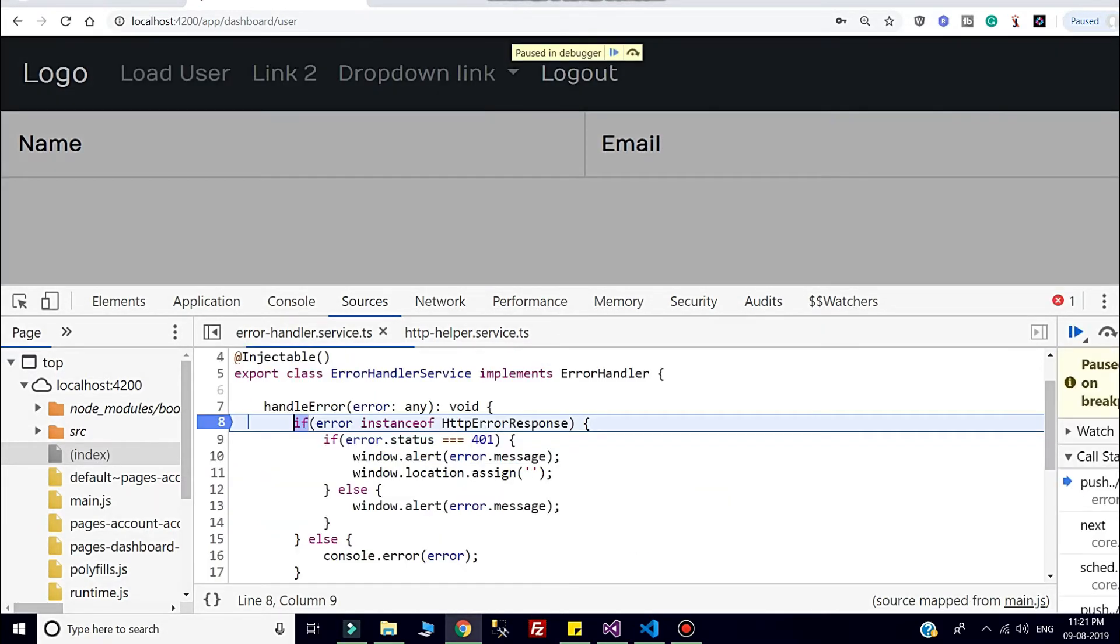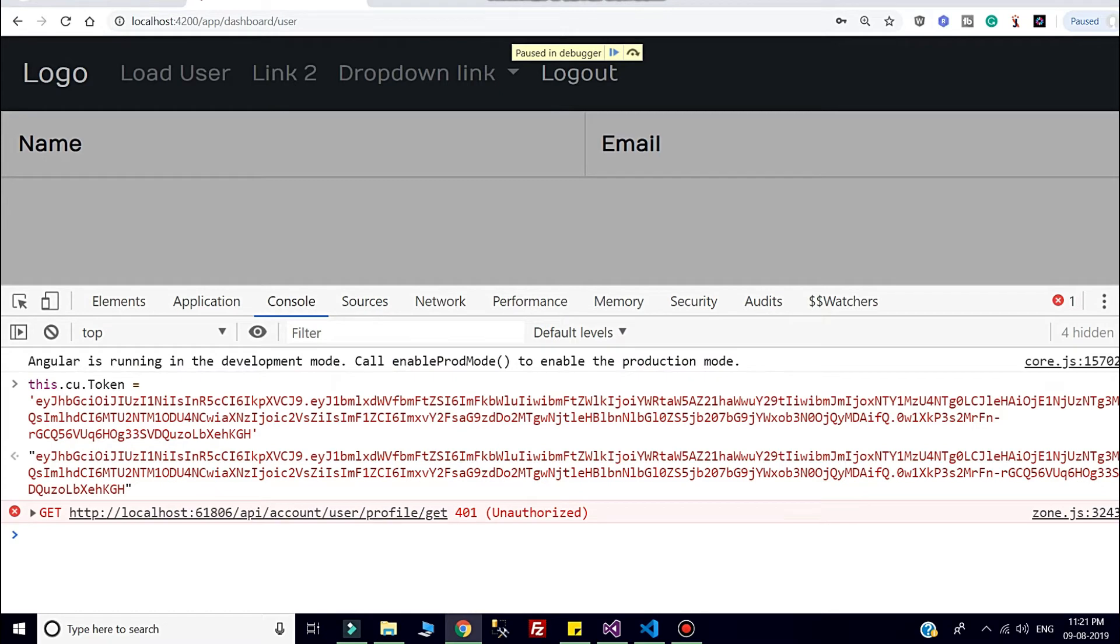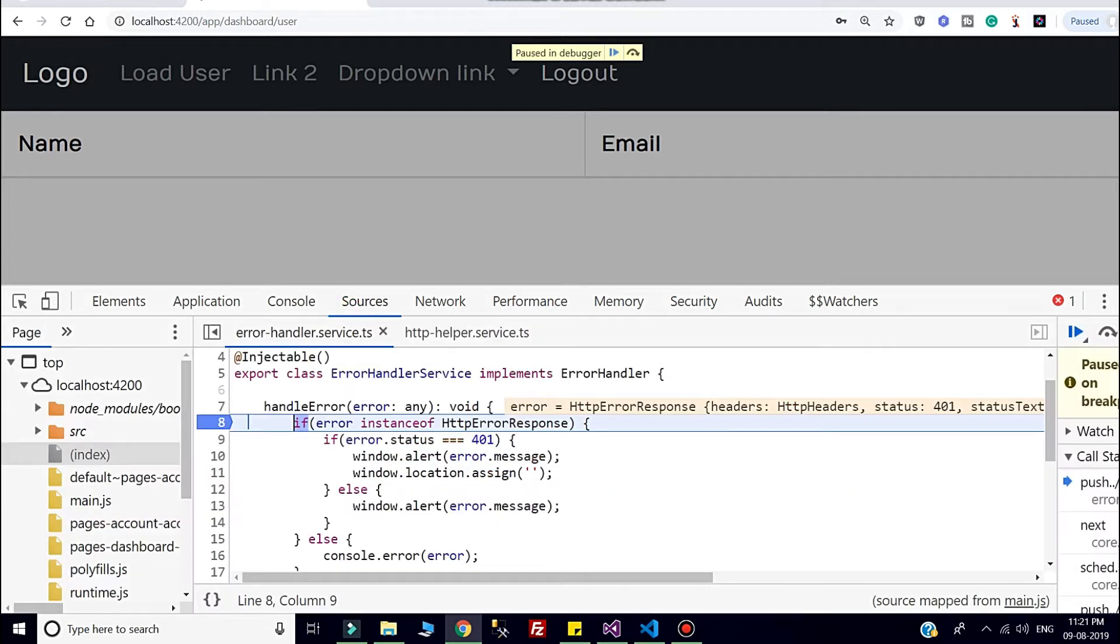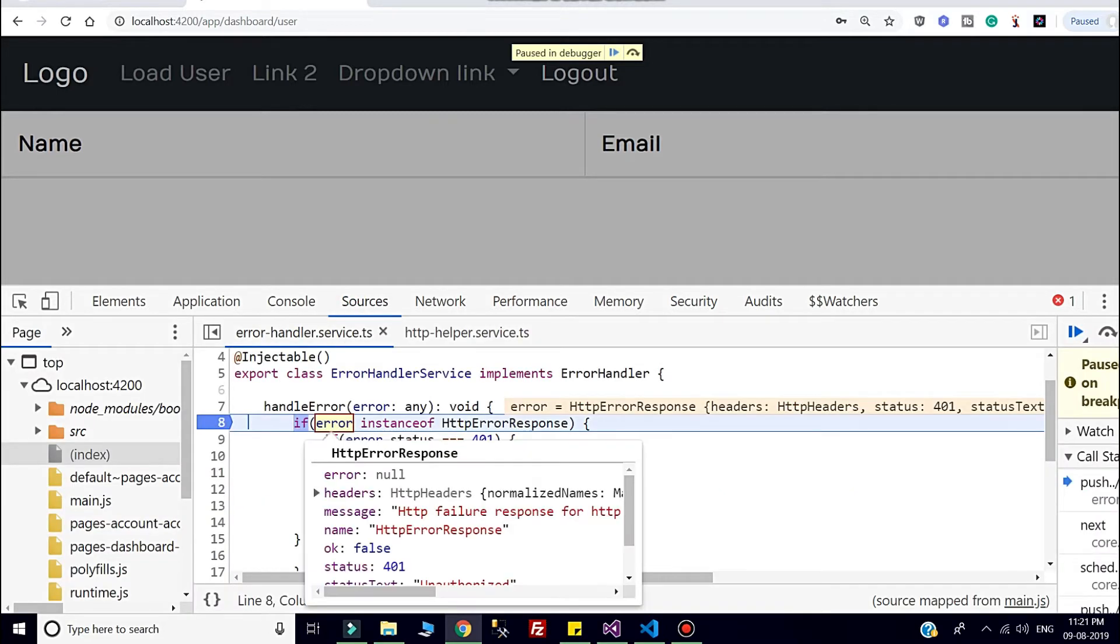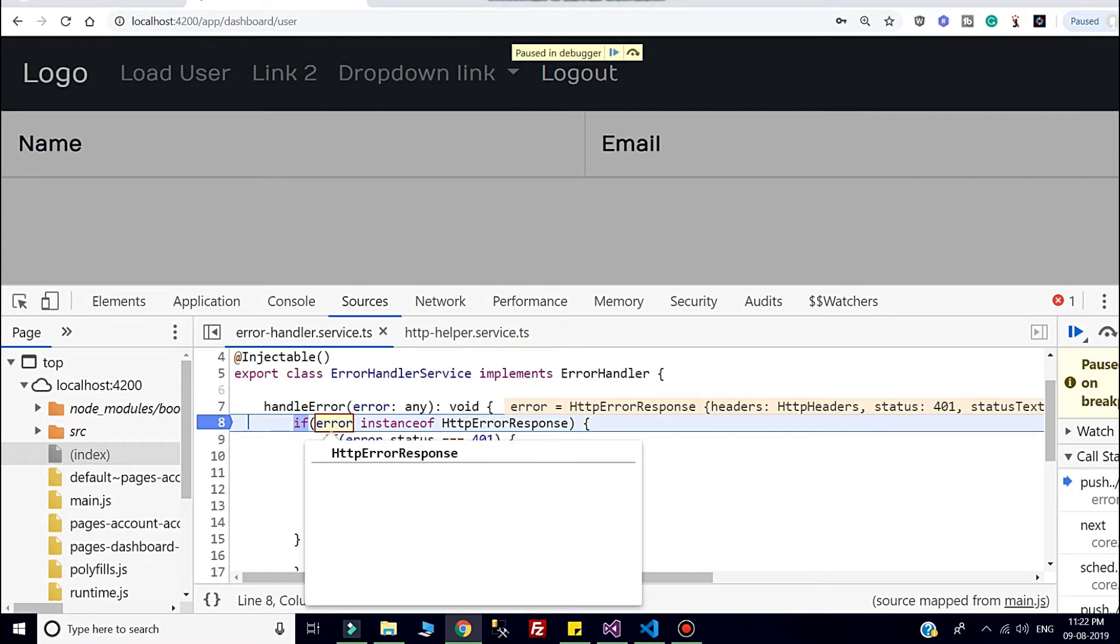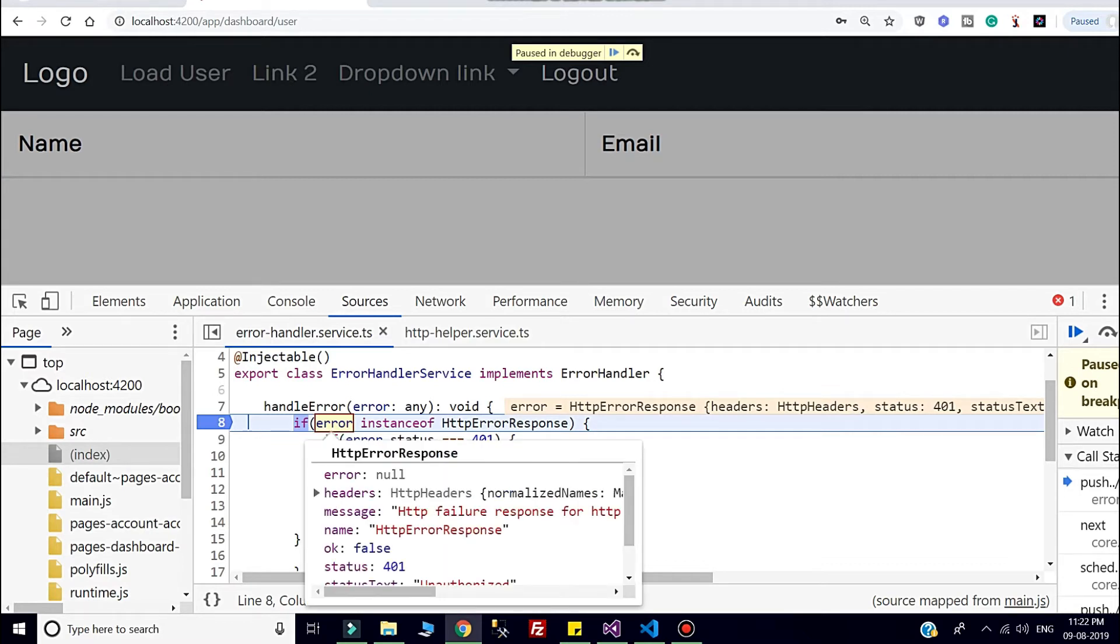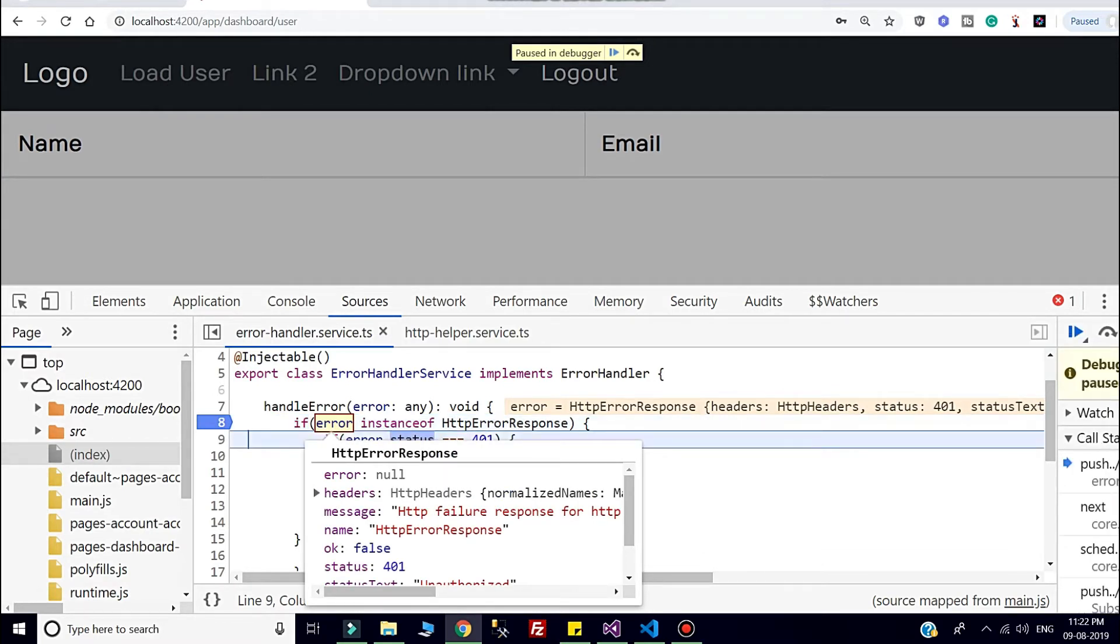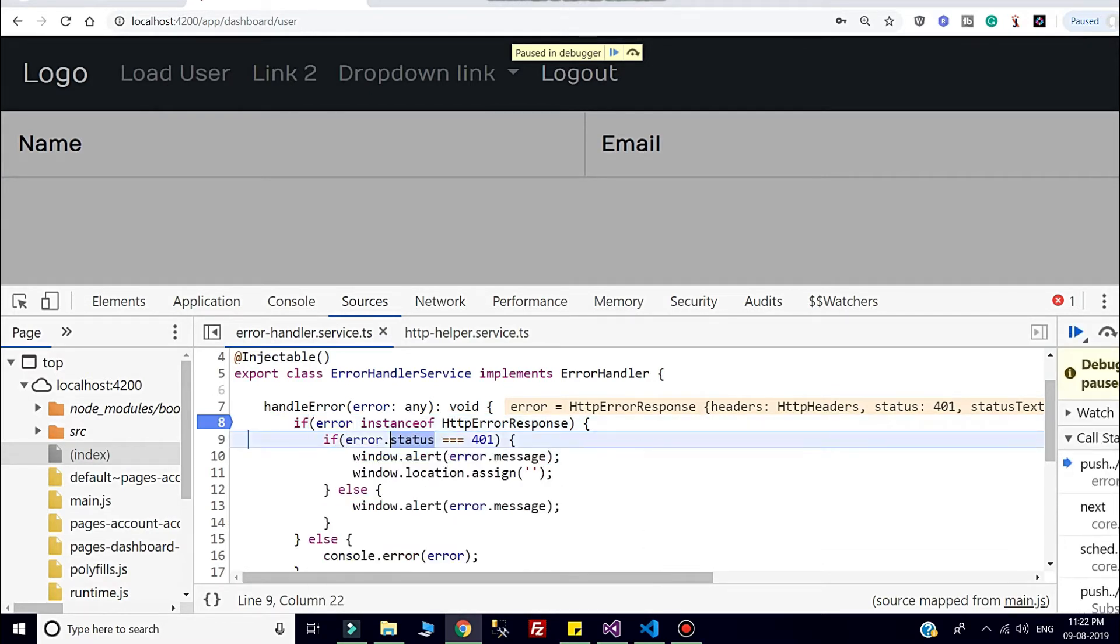Now if I continue, then actually one error came in the console. Whenever I'm trying to fetch the user list, server is giving us the unauthorized error 401. Here you can check, if you hover the error, it is coming HTTP error response type. The first condition would be true because this is type of HTTP error response. The status code 401 means unauthorized.